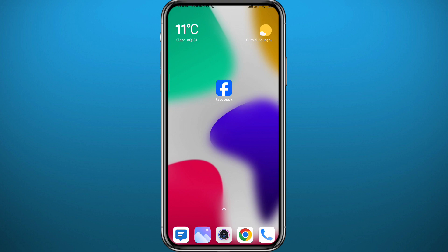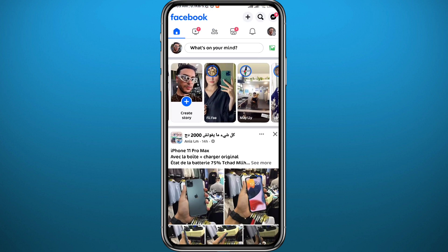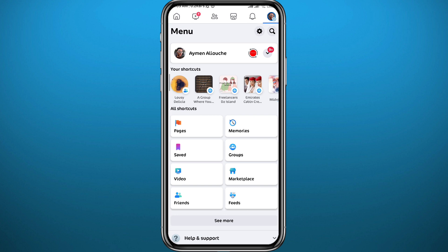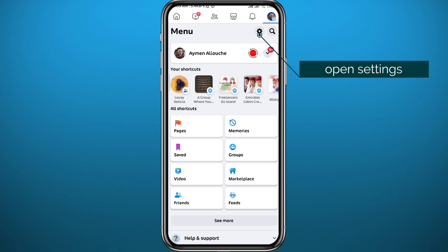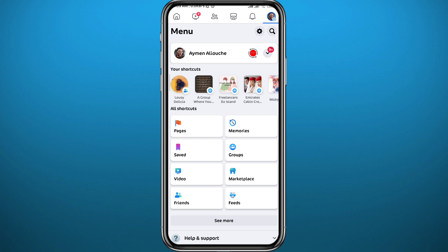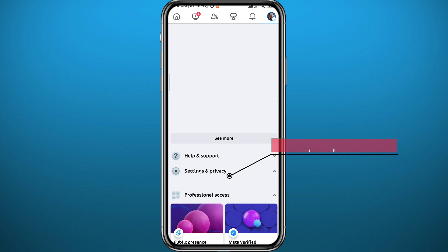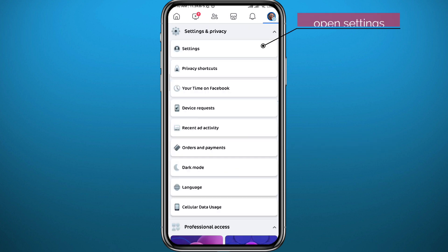First, open the Facebook app and make sure you are logged in to your account. Then start by tapping the profile picture in the top right corner to open your menu. From the menu, tap the gear icon in the top right corner to open Settings, or you can scroll down and tap on Settings and Privacy, then tap on Settings.